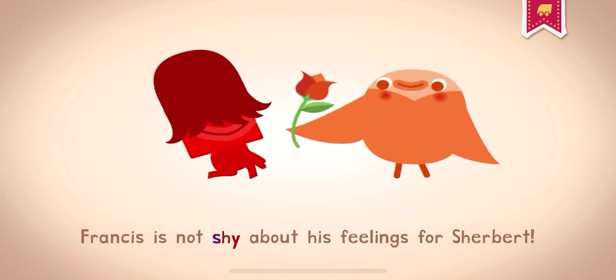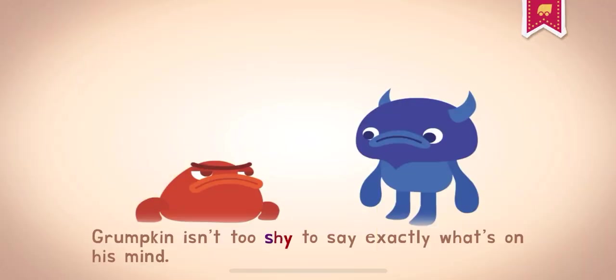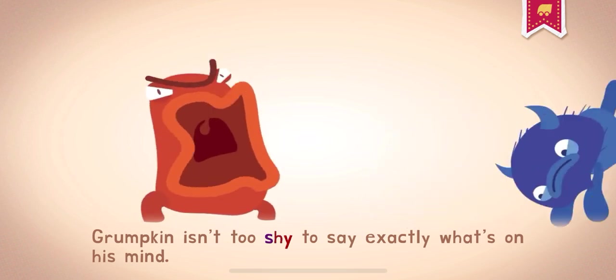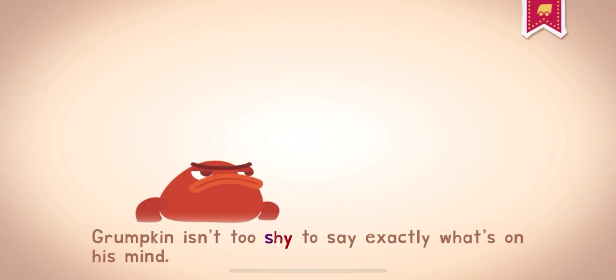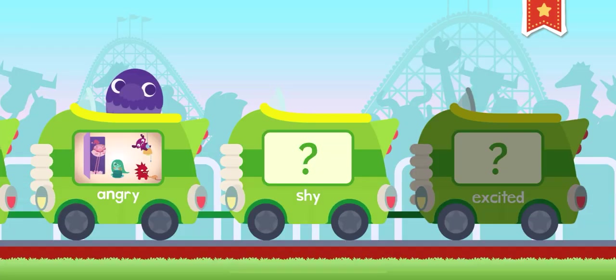Francis is not shy about his feelings for Sherbert. Grumpkin isn't too shy to say exactly what's on his mind. It's okay to be shy, but don't be too shy or you won't make new friends.